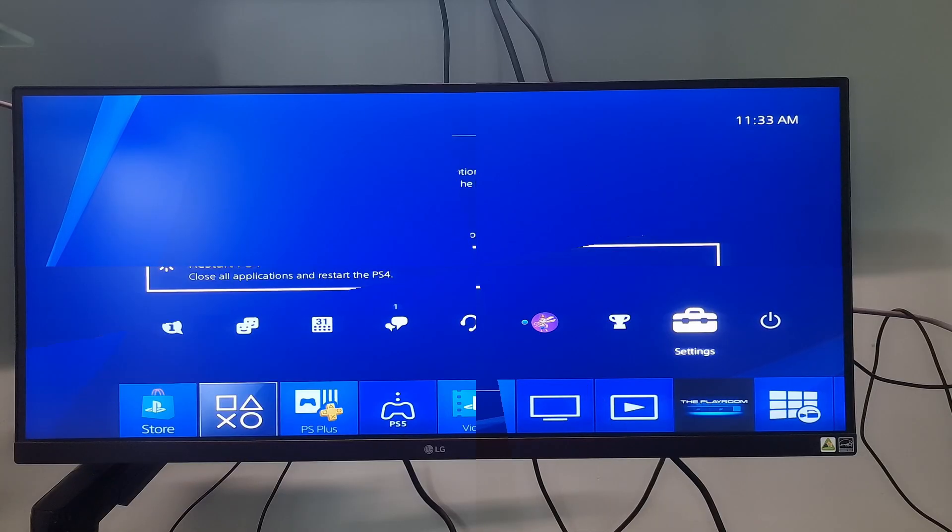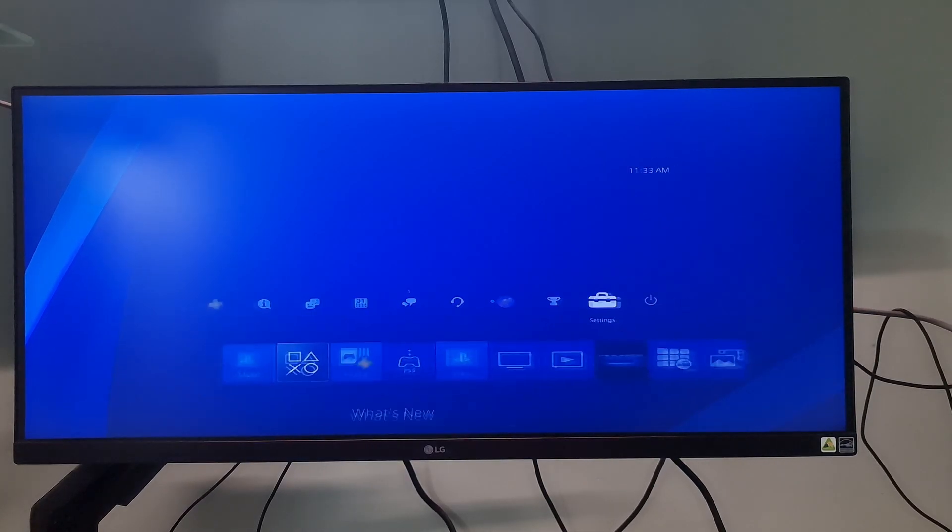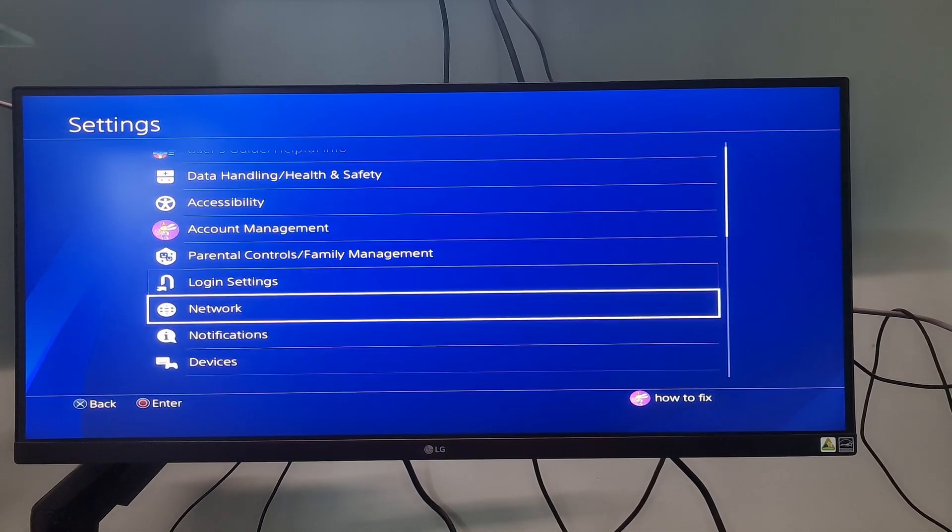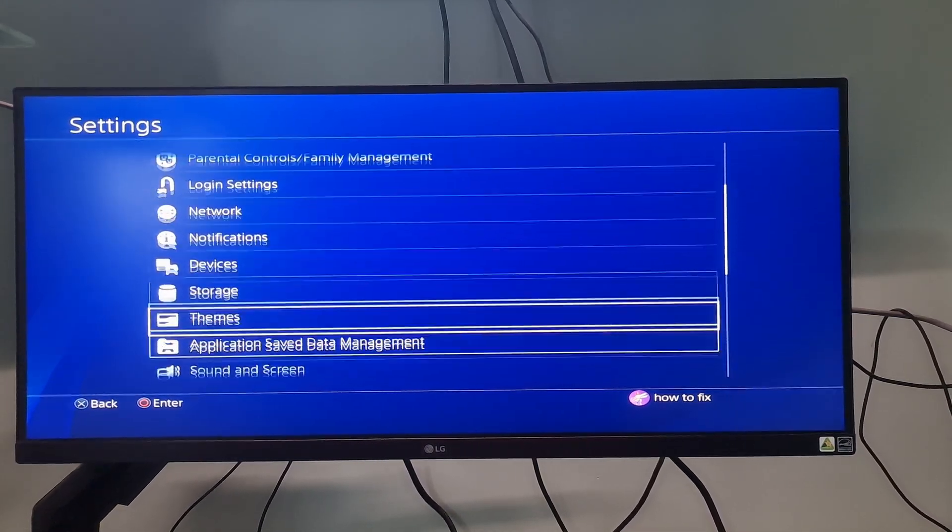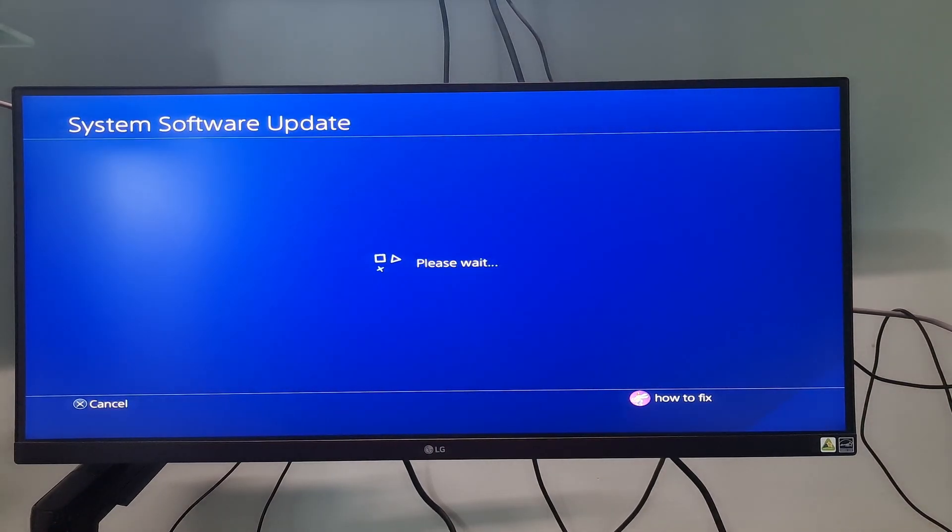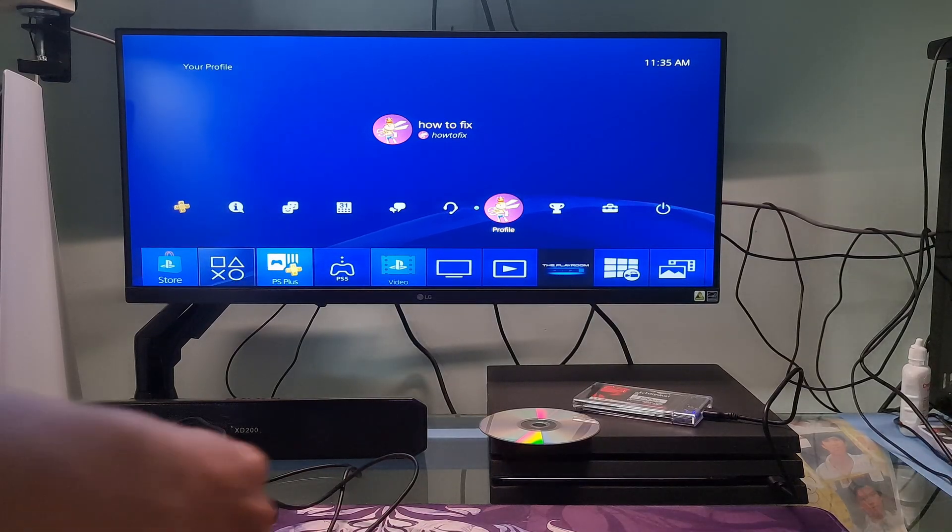If you still cannot update the system software for PS4, then try updating PS4 system software on safe mode. To do this, if you have any disk in your PS4 Blu-ray drive, remove it first.